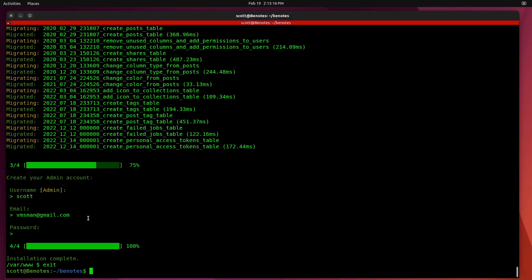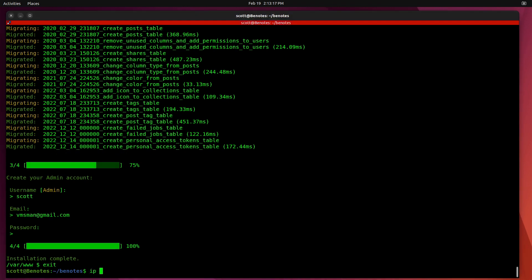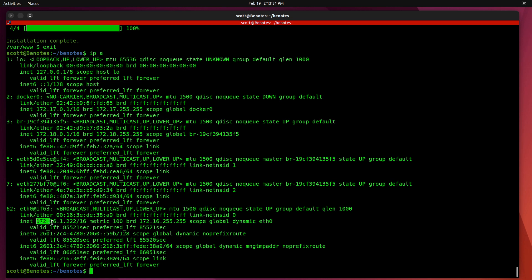Next, we do an IP space A to see where we're running. You can see that we have a loopback connector. We have a Docker connector. And we have a whole bunch of other devices. But at the bottom, we have an ETH 0. And it's running at my local address of 172.16.1.222. And since I changed the port number from 8000 to 80 in my .env file, I'll just be able to enter that address in a web browser.